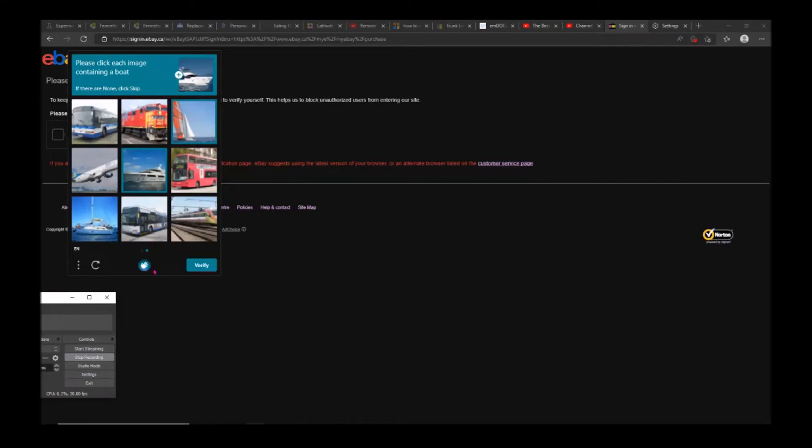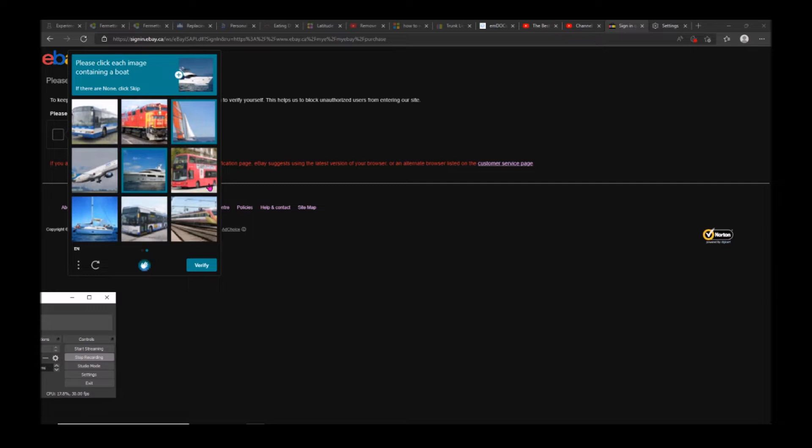What's up YouTube. I had this problem signing into my eBay account - it asks me for this captcha, and when I solve it and enter my normal password, it just comes back to the captcha.